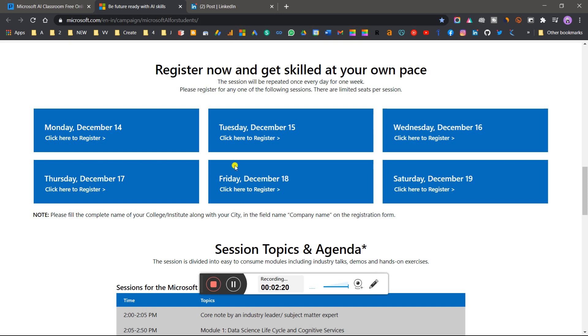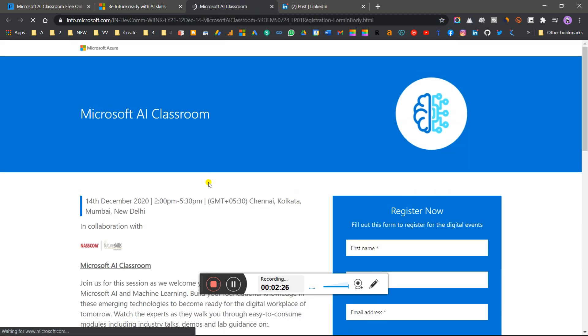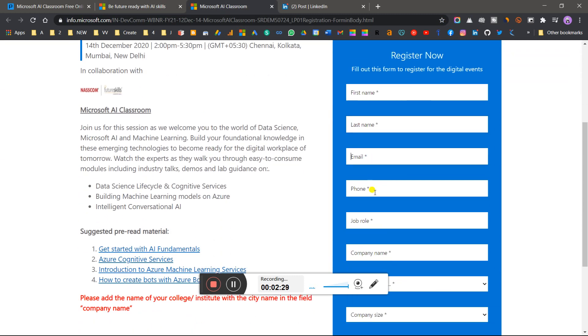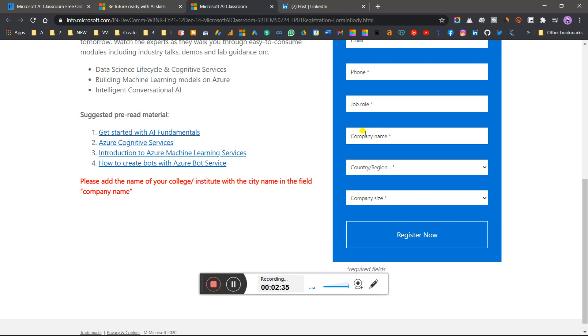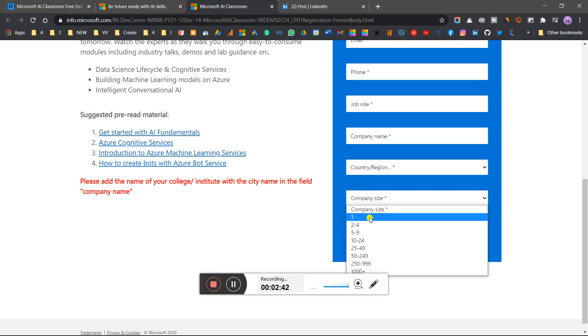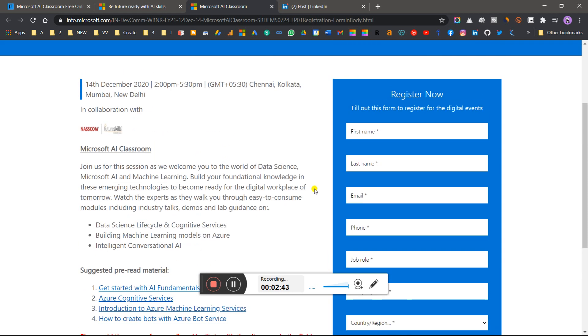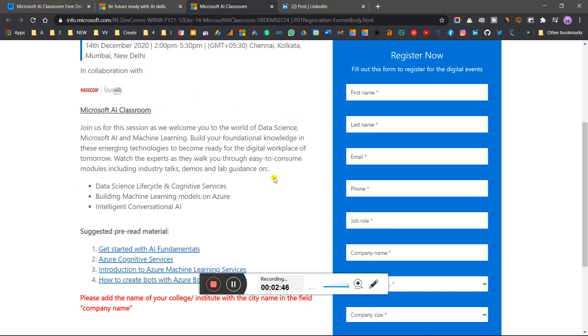Let me show you how to register. Here you put your first name, last name, email address, phone, job role - put student, and for company simply write your college name if you're not working at any institute or company. Here you can write India, company size one or anything else. Simply register and you'll get a mail.